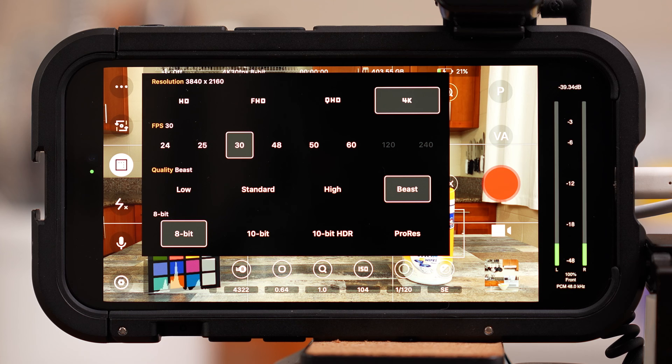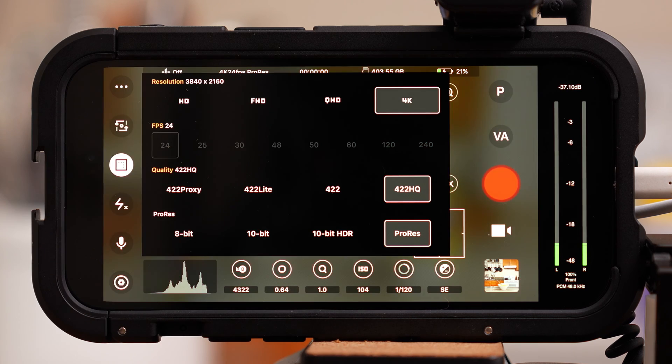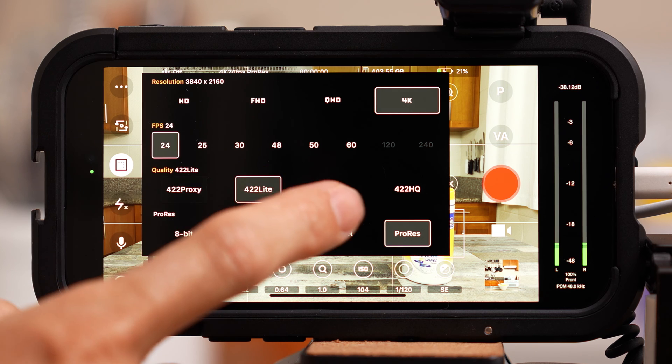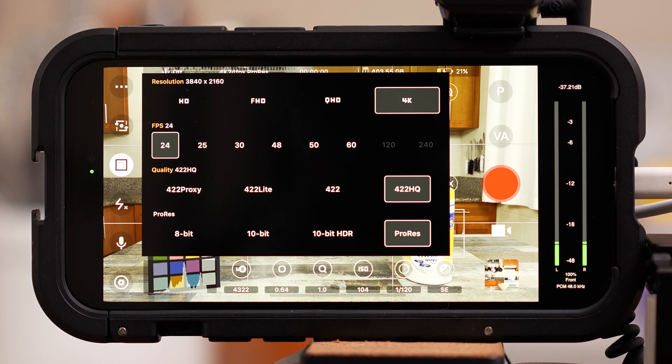These are the settings that will give you the best image quality with the most manageable file sizes. If you want to shoot even higher quality video, you have the option at the bottom to select ProRes. The quality options will change, and going from left to right the quality, bit rate, and video file sizes increase. ProRes files are very large and your phone will use a lot of power to film in ProRes.